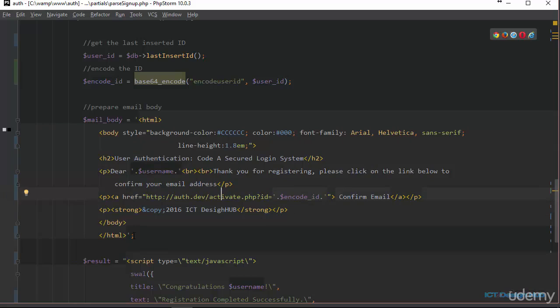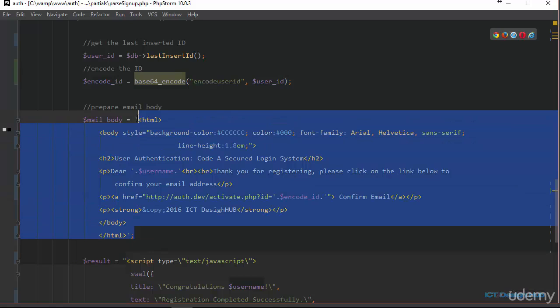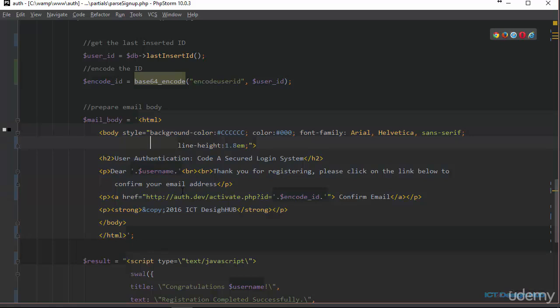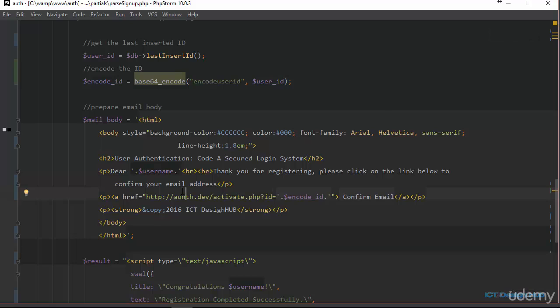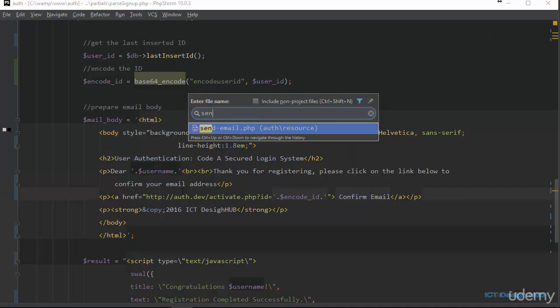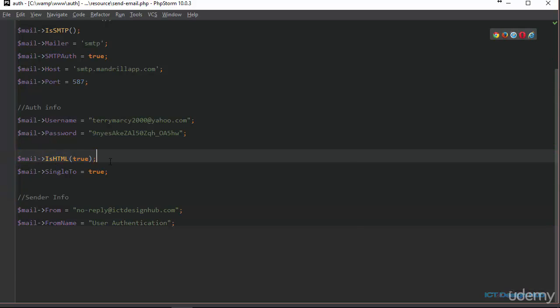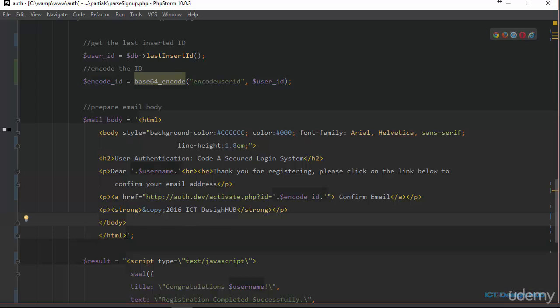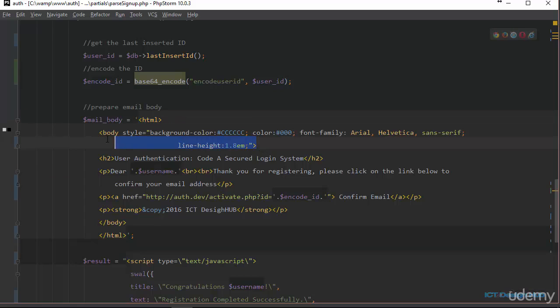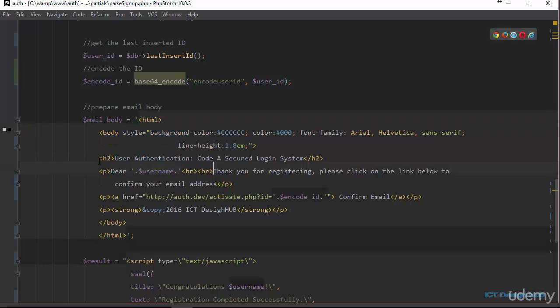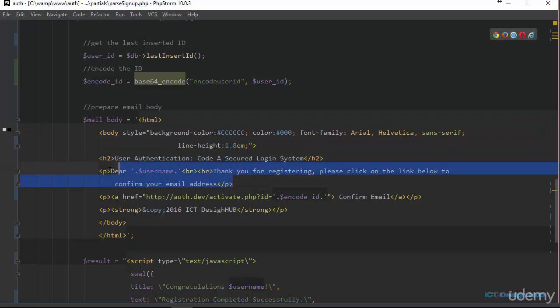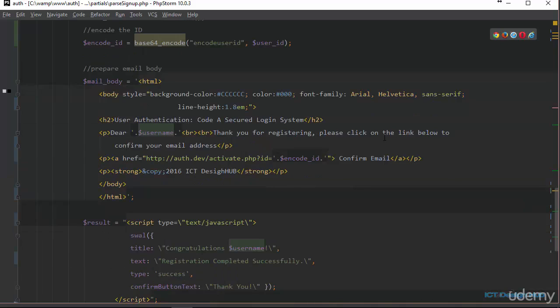So basically, all this is just simple HTML. If you go back to our send email file, we have enabled this option is HTML and we've set the value equal to true. So that means that we can actually use HTML elements in the body of our email. On this line, we are opening the HTML tag, creating the HTML body. And then we have the heading here, h2 elements. And then we have a paragraph which says their username. Thank you for registering. Please click on the link below to confirm your email address.